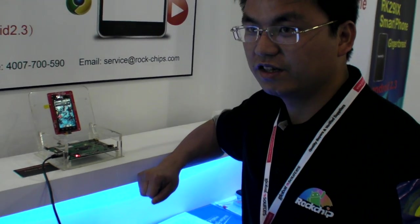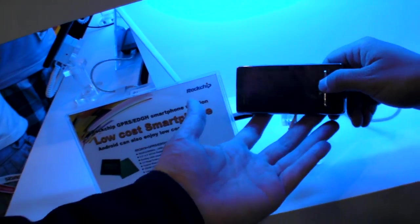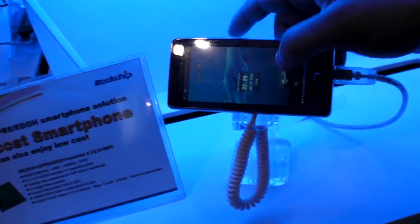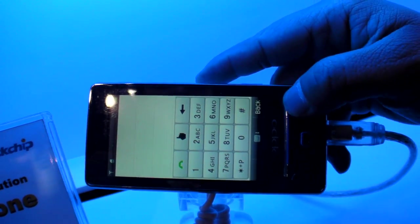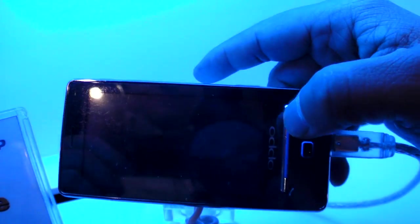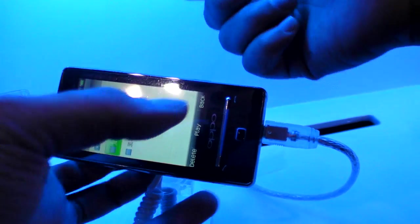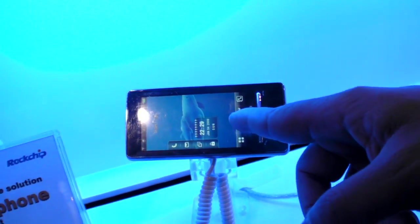This is an example of a phone that uses Rockchip. The software shown here is not Android — it's a feature phone. This is a corporate processor for a feature phone.